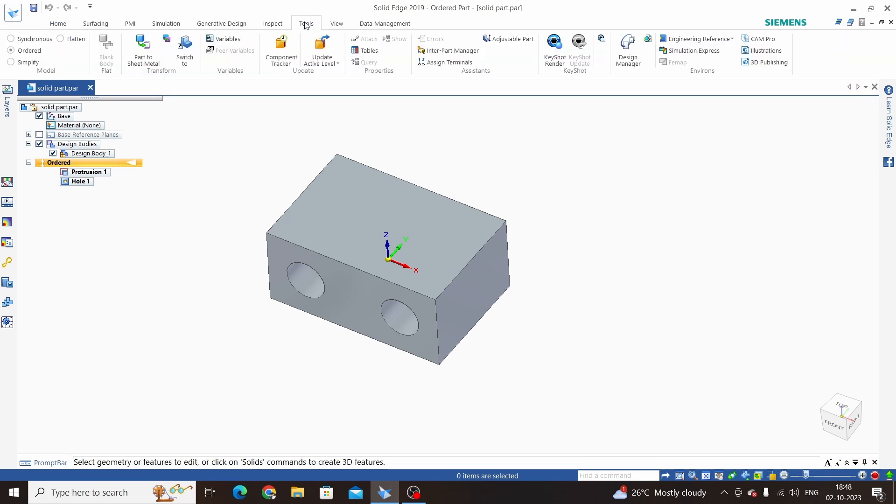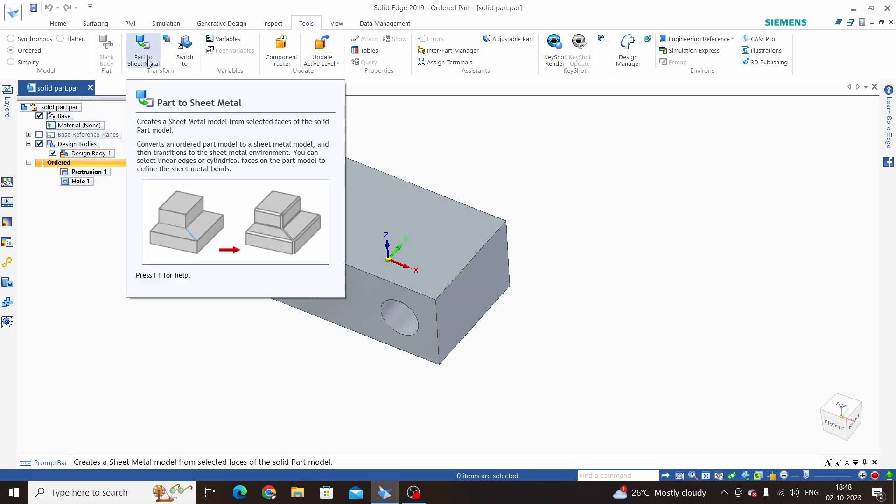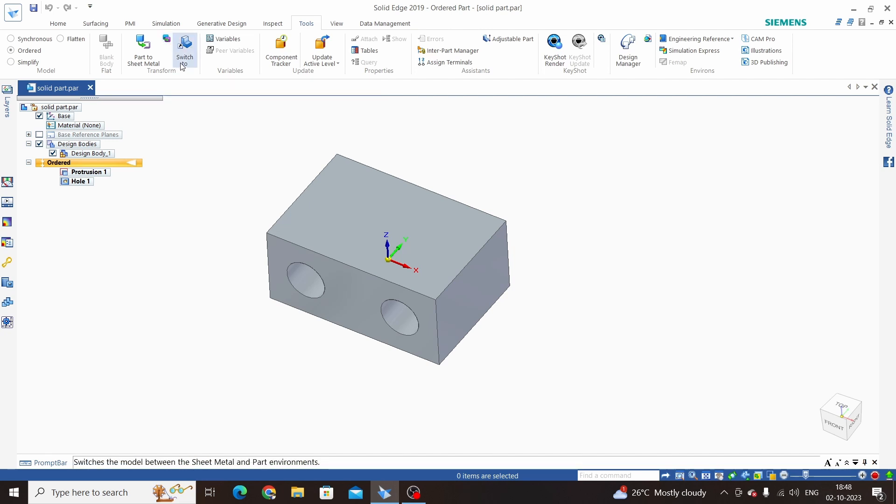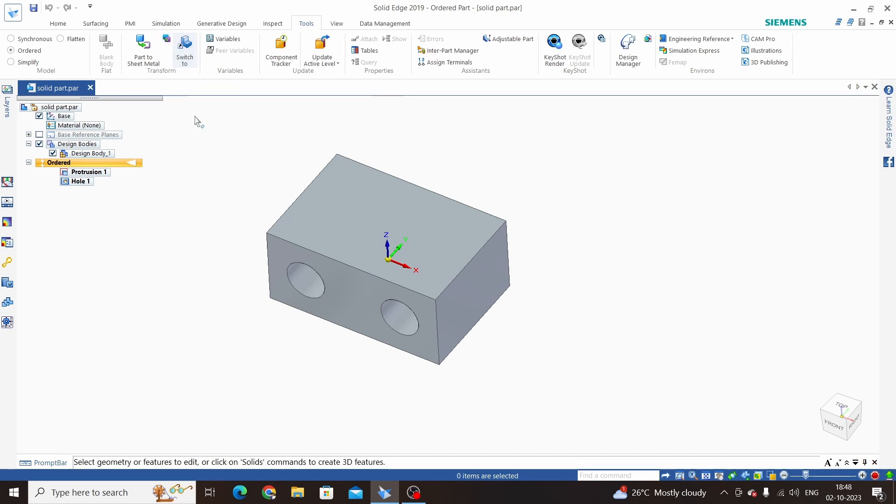Click on this tool. Here we have the Transform option, in which Part to Sheet Metal, Thin, Thin Part to Sheet Metal environment for synchronous, and Switch To. We will learn these two options.